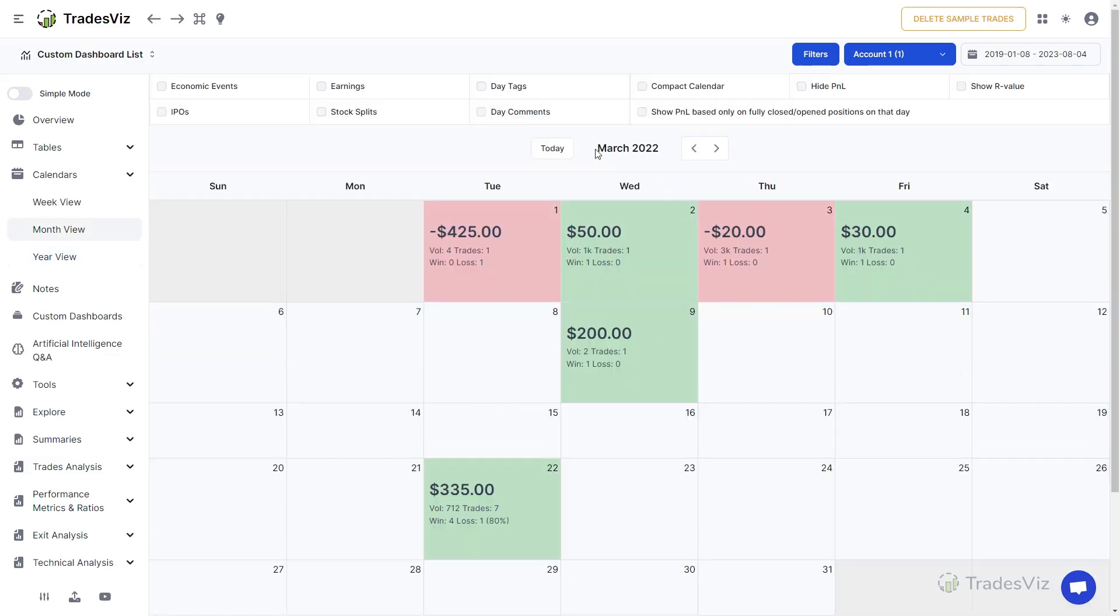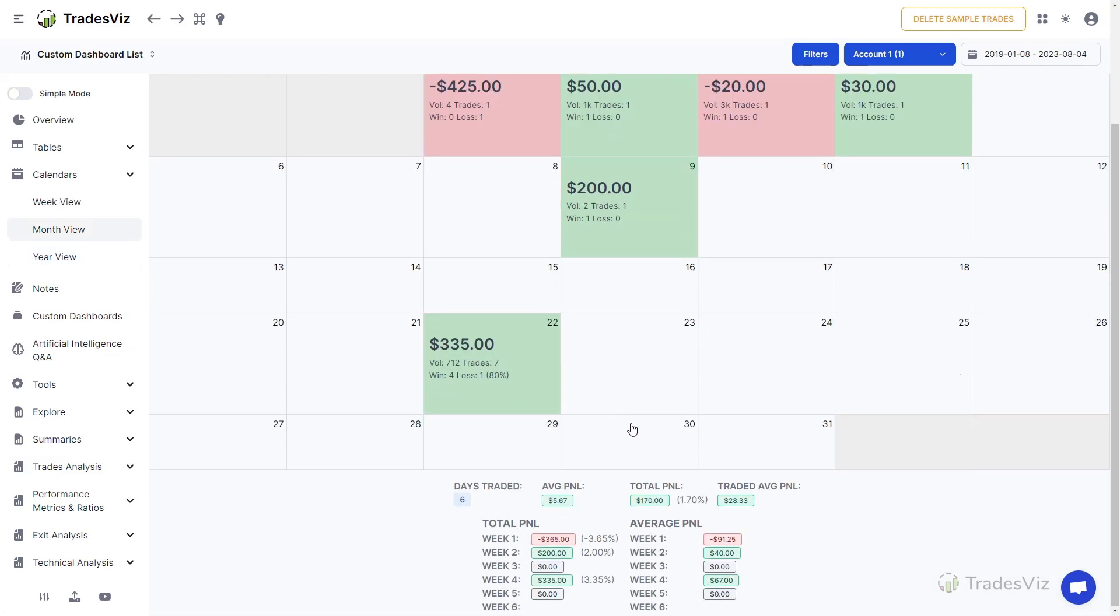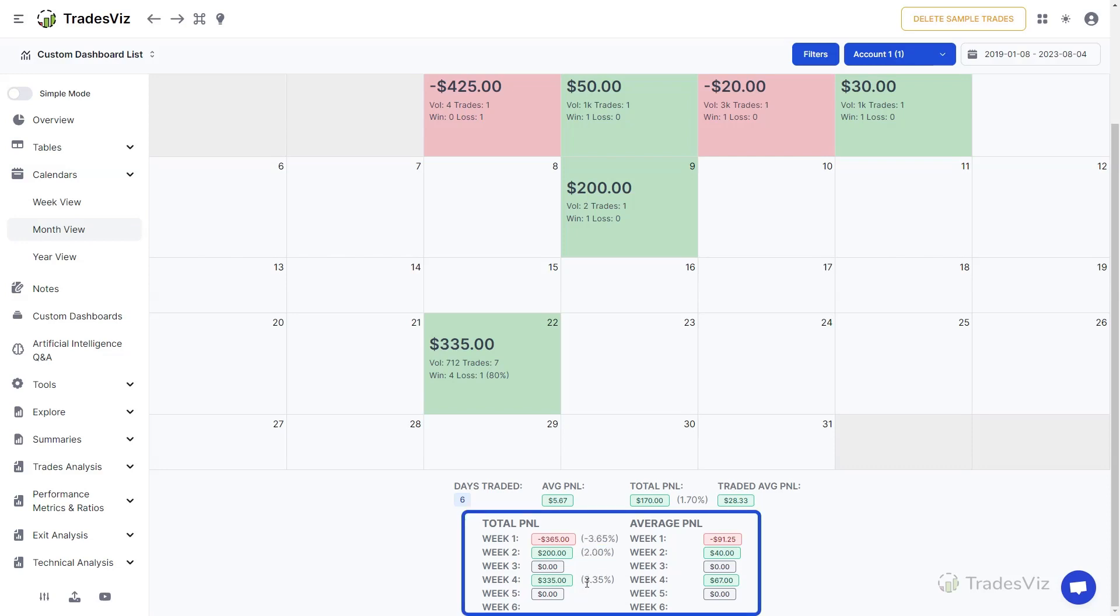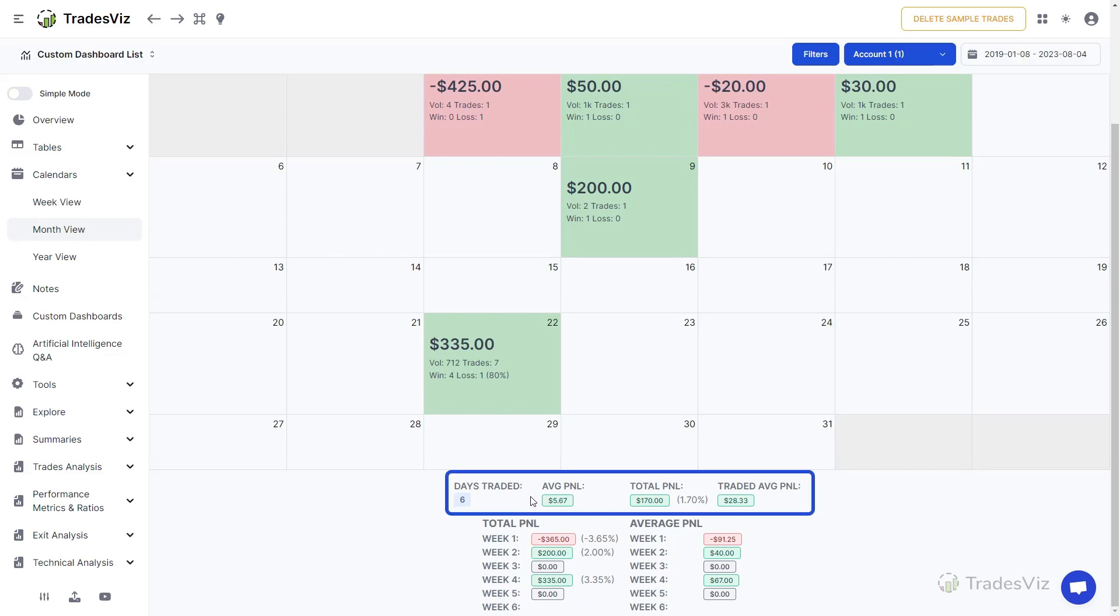Below the calendar, you will see a list of per week's total and average P&L along with the account return percent for each week. This is based on the deposits in the account till that week. Please watch our video on equity curves and transactions to learn more about how to add initial balances and deposits to your account. This section also includes the total P&L, average P&L of the month, and total number of days traded.